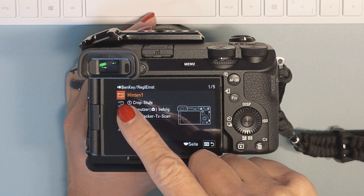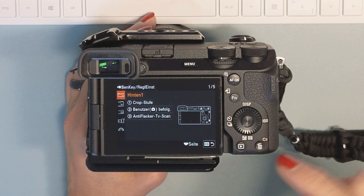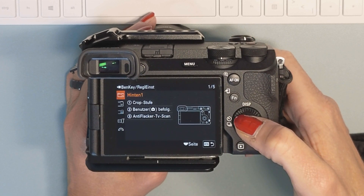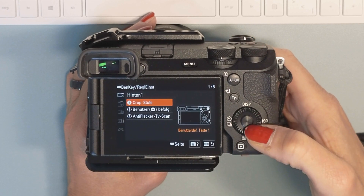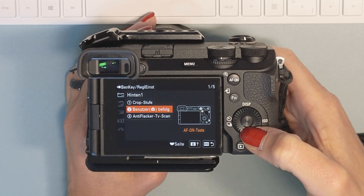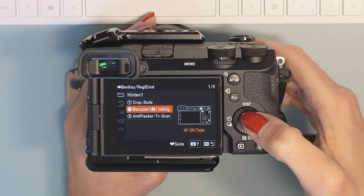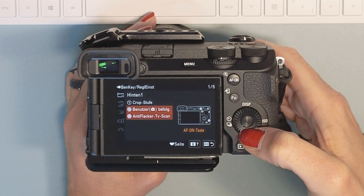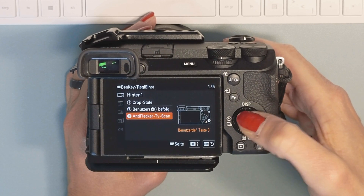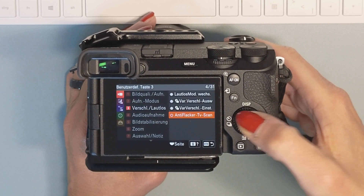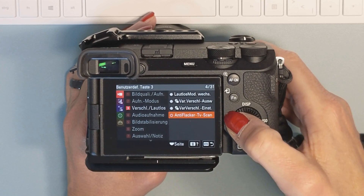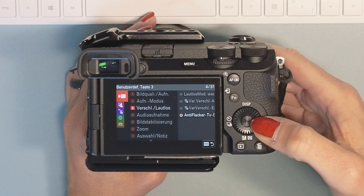In my case, I wanted to have it on my trash button, so I chose the first option. Then go down to the button you'd like to assign — you can see they light up as you toggle up or down. Now we are on the trash button. Press the center button and then you can assign anything to this.